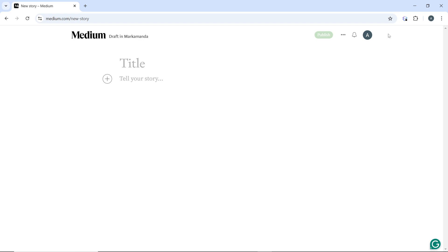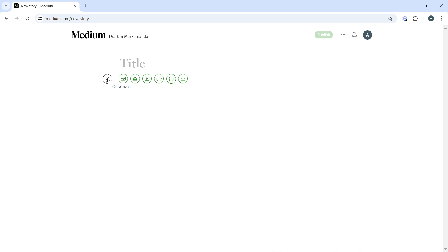Now in the post editor, click on the plus button where you want to add an image. Alternatively, you can just press Enter to create a new line. From the menu that appears, click on the image icon.